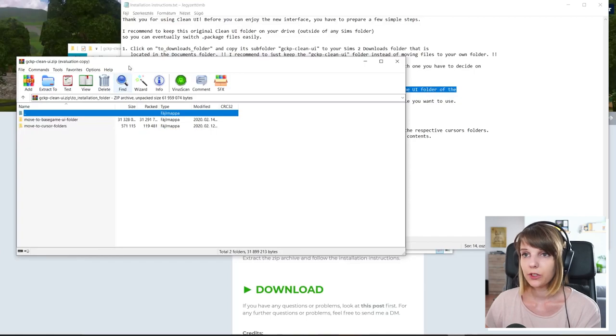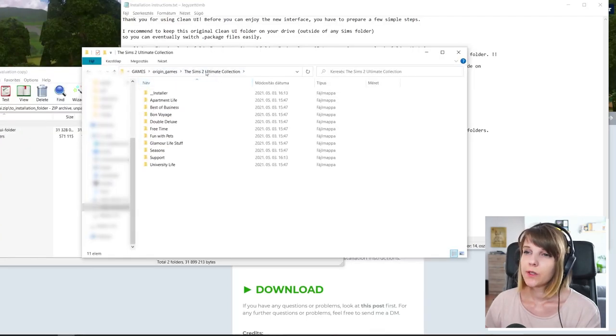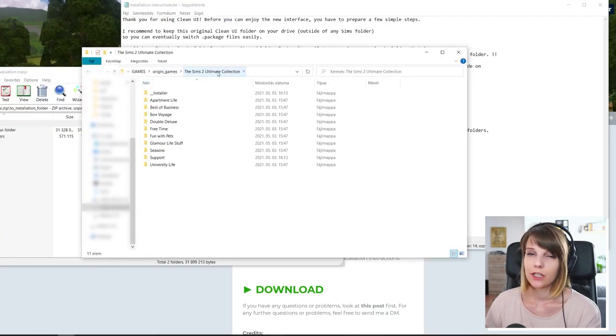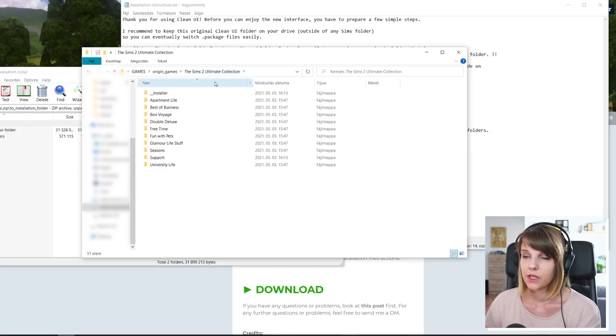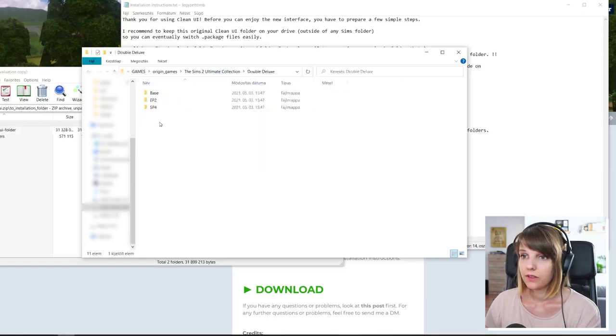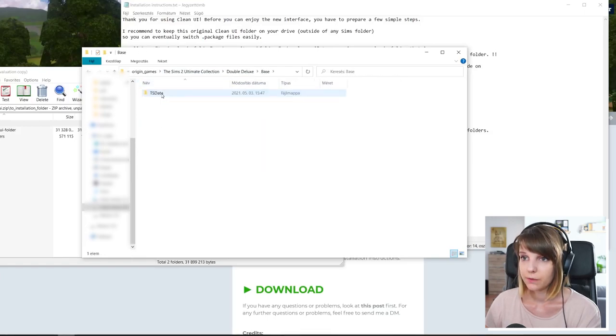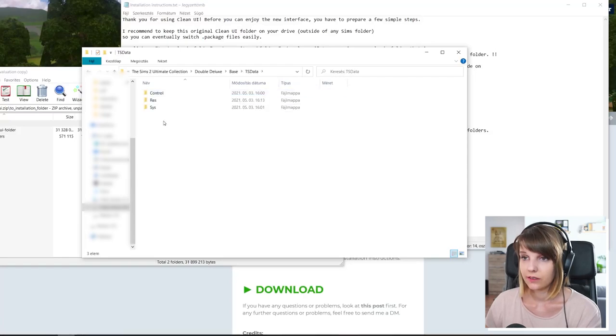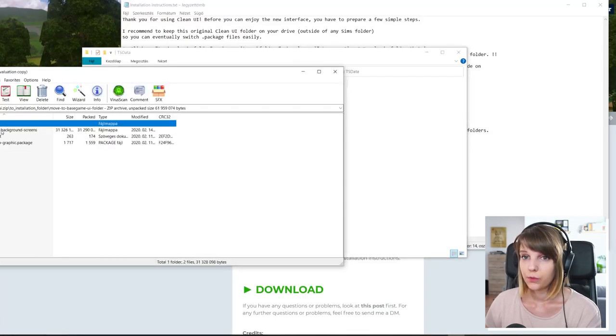Now you have to locate your folder. So once you are located your ultimate collection or the Sims 2 folders, you have to find the base game and in the ultimate collection that should be in the double deluxe base.